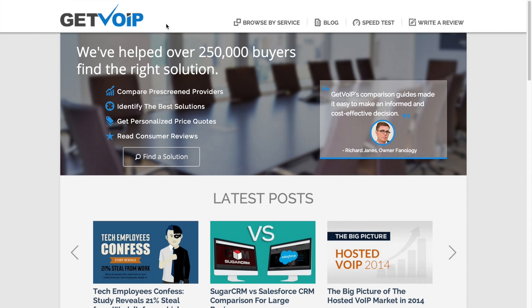First and foremost, you need to establish service with a VoIP provider. Without a VoIP provider you can't connect to the PSTN. Visit getvoip.com for a solution that fits your needs.